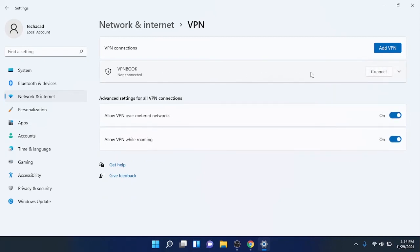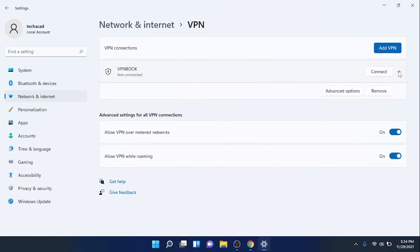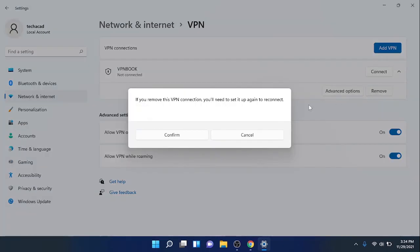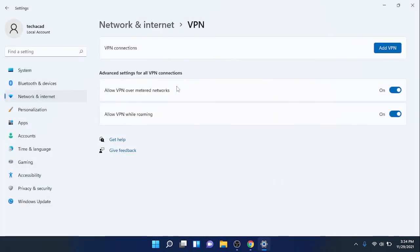Or if you don't want to have it here anymore, click on the Remove button to remove this profile. Click on Confirm - it will remove this profile from the PC.